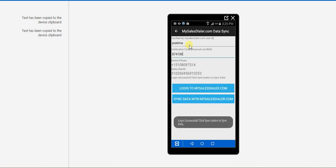Login is successful and now you can sync the app and start using the app.